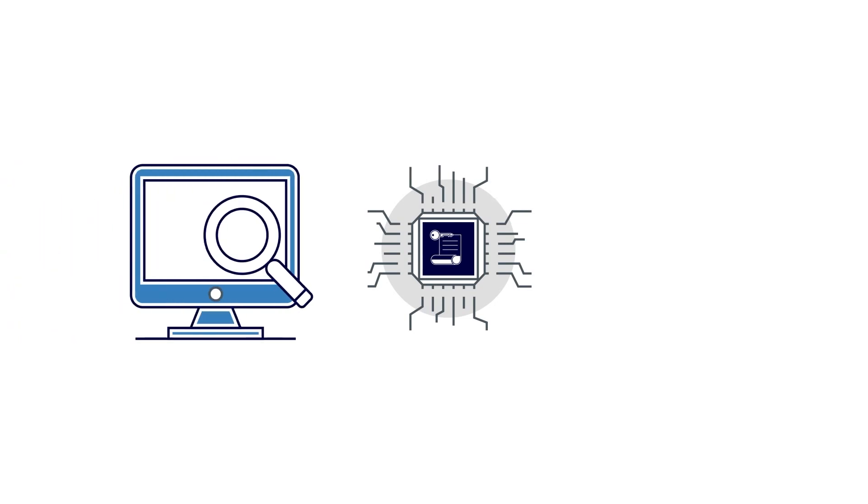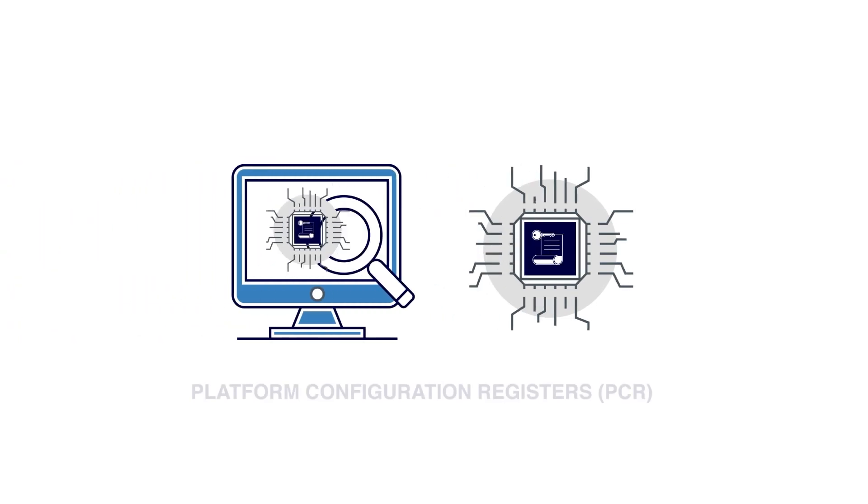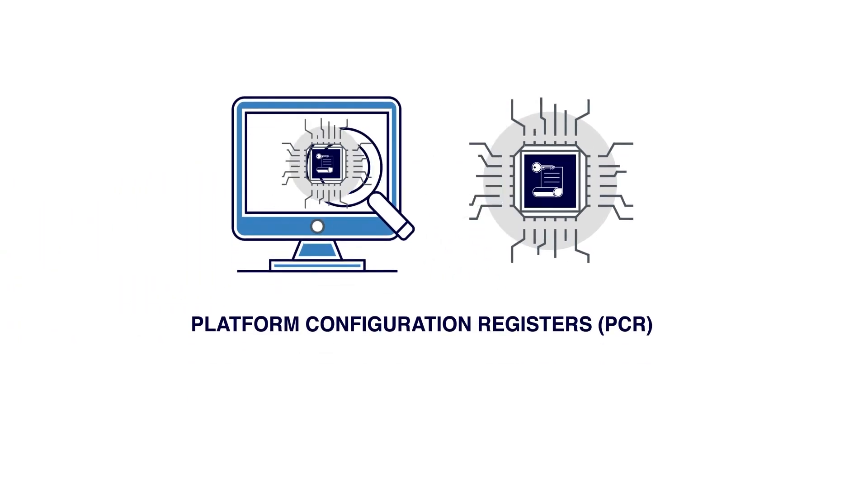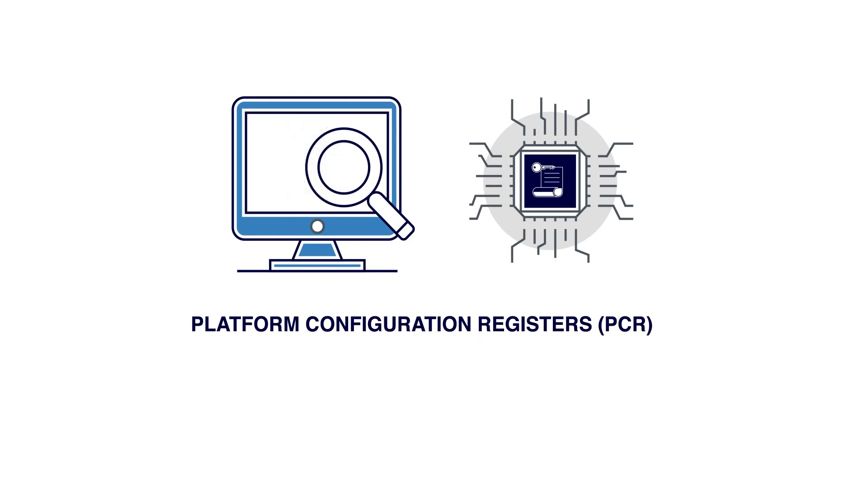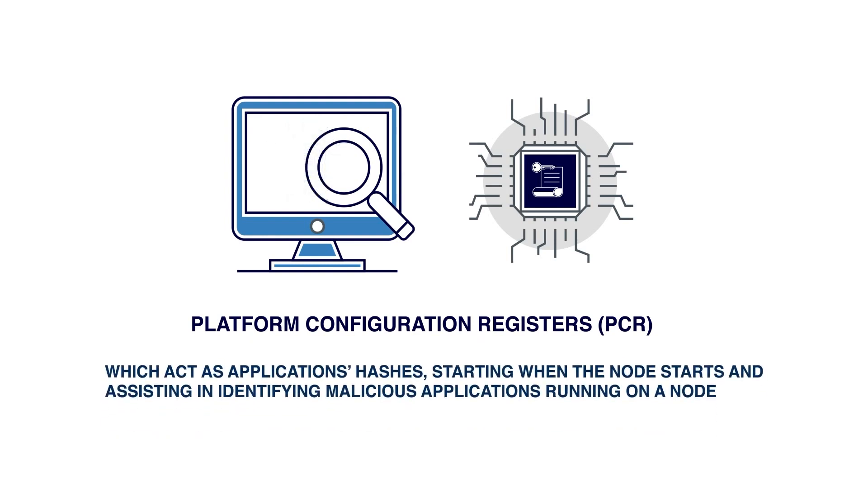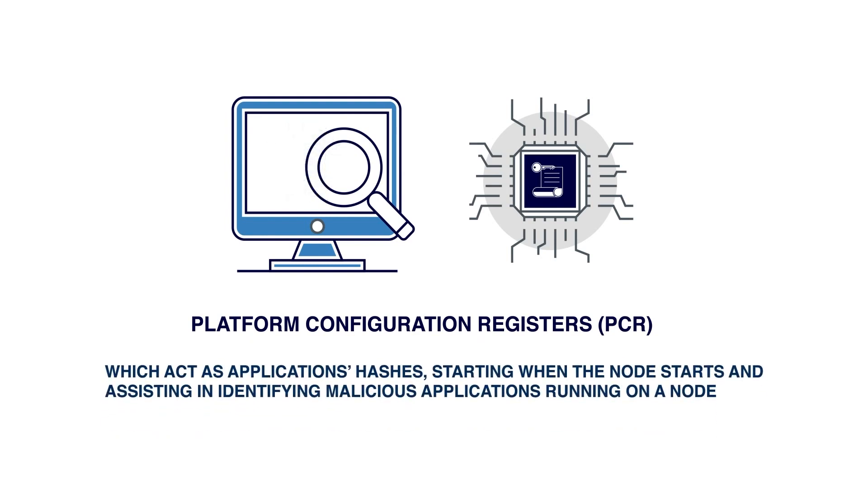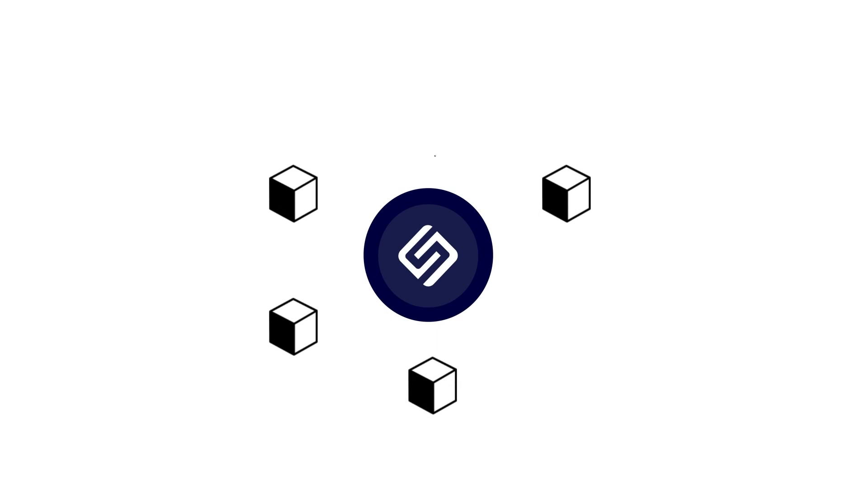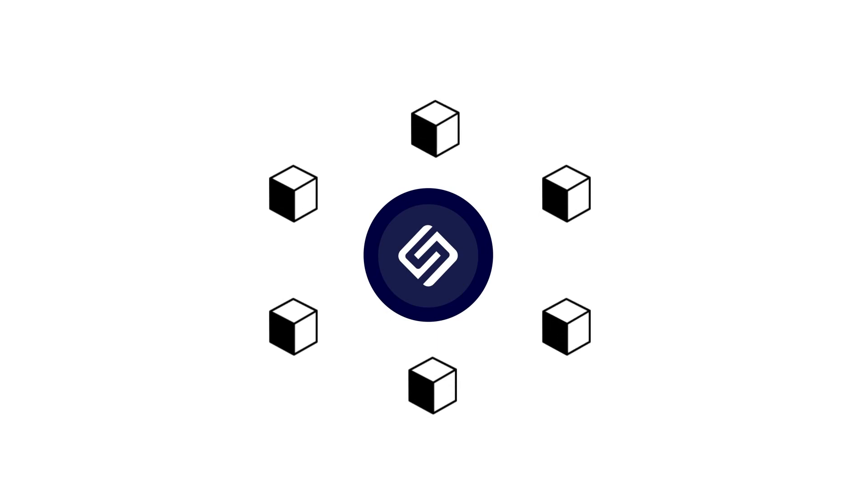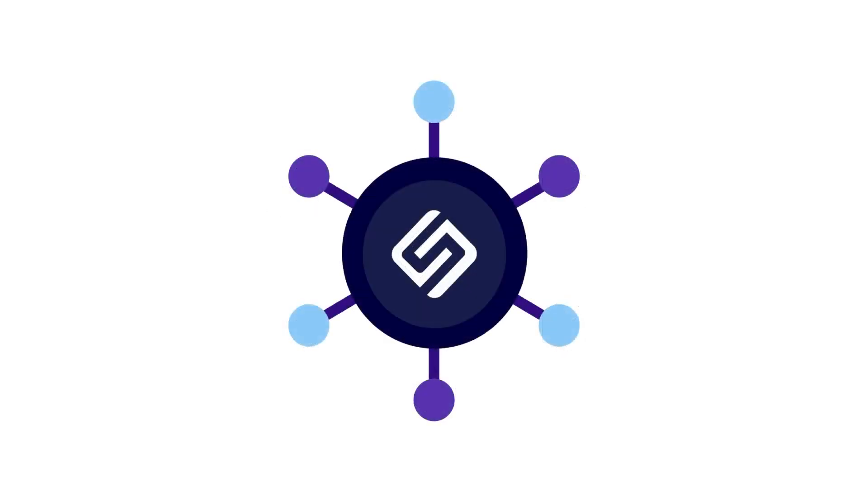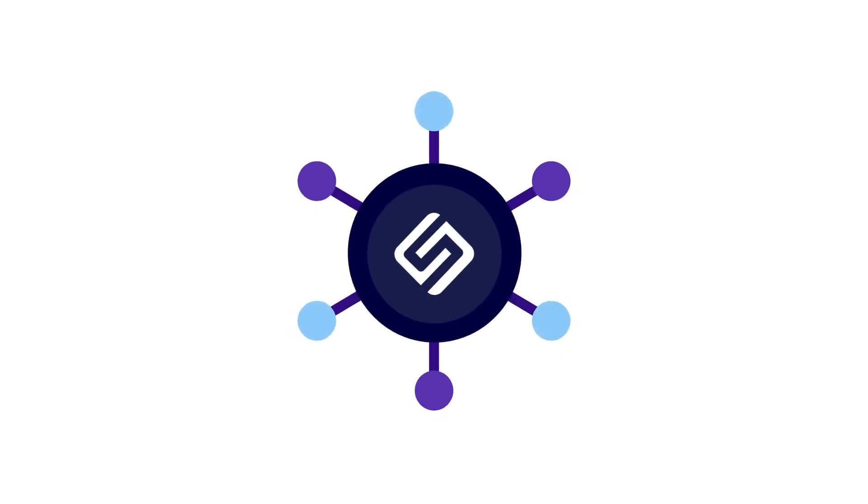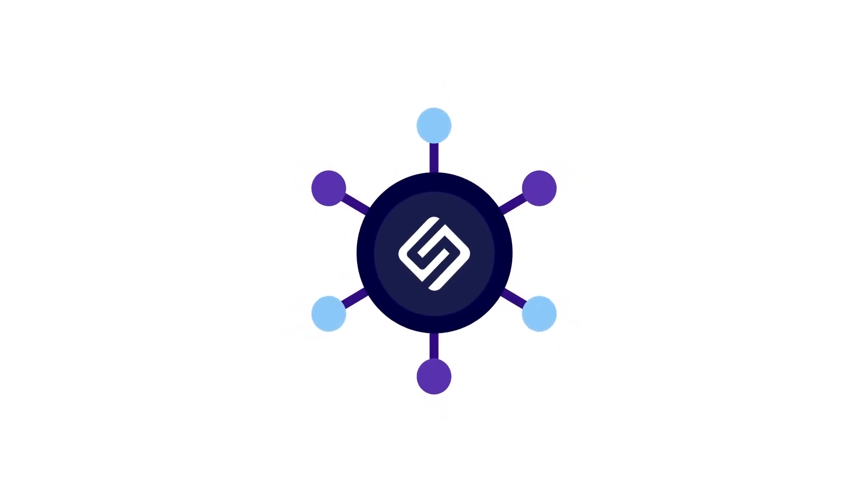This data is stored in platform configuration registers or PCR, which acts as application hashes starting when the node starts and assists in identifying malicious applications running on a node. FIRE chain will ensure that all the block assembling nodes participating in the network are running similar applications when they boot.